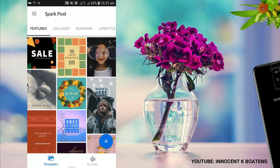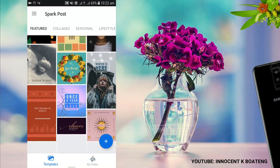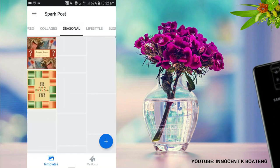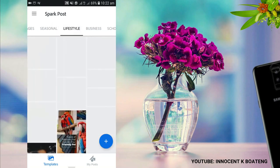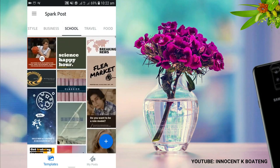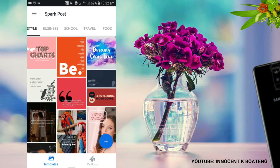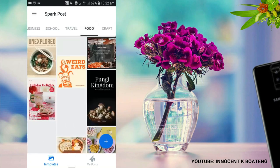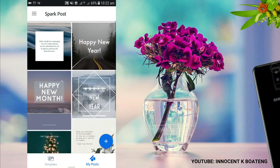Number three is Adobe Spark Post. If you're not a graphic designer and not used to Photoshop, Illustrator, or InDesign, you don't need to worry about designing for your Instagram feeds. Adobe Spark Post has got you covered — you just browse through lots of templates provided for you. Whether you're a businessman, a student, a lifestyle YouTuber, or into travel or food, you can find a template to fit.